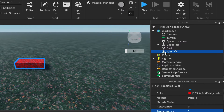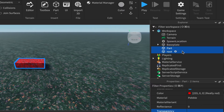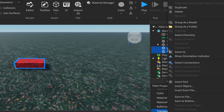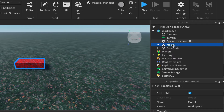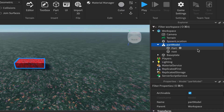Now group both parts together as a model. With Root selected, hold down Command or Control and click on the other part so they're both highlighted, then right-click and choose Group as Model. Rename it 'Part Model' and expand it so you can see both parts inside.